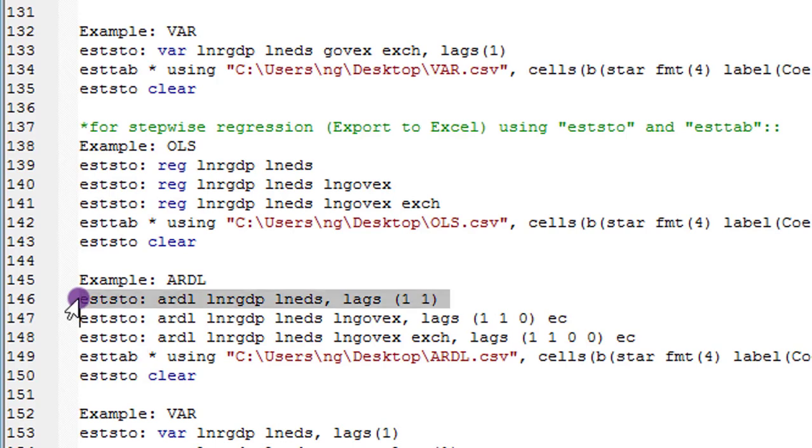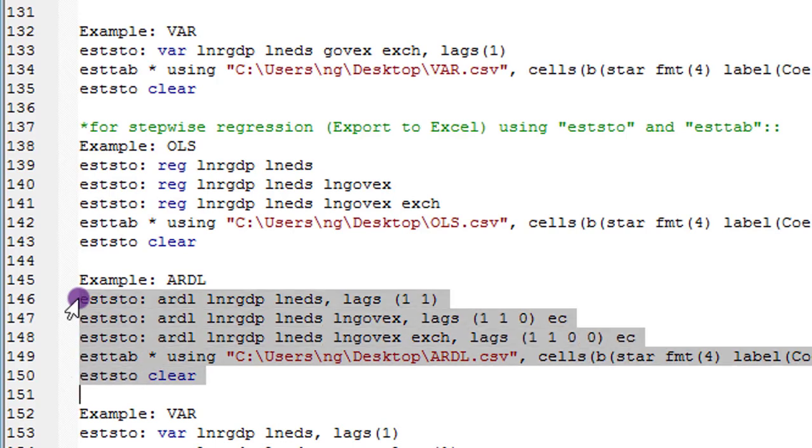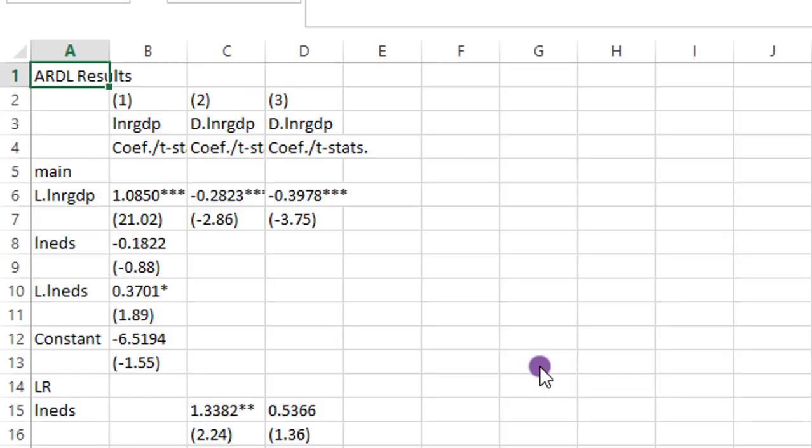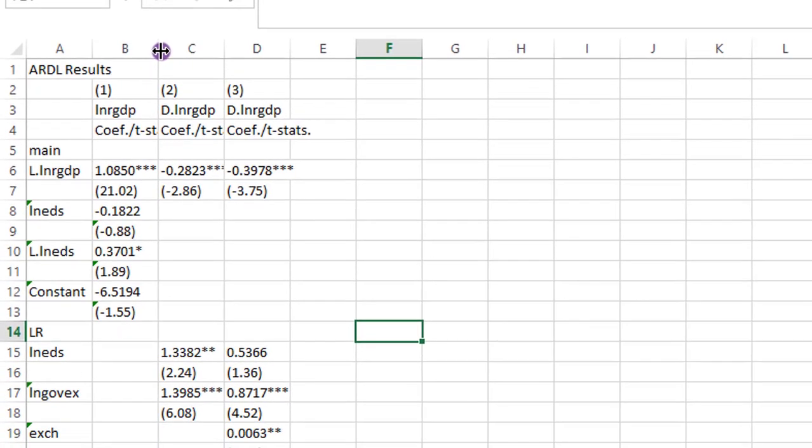For ARDL, highlight everything. Execute. Click on this link. And on the screen, you have it.